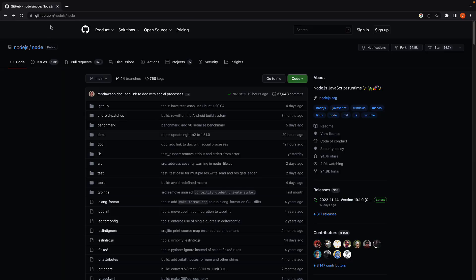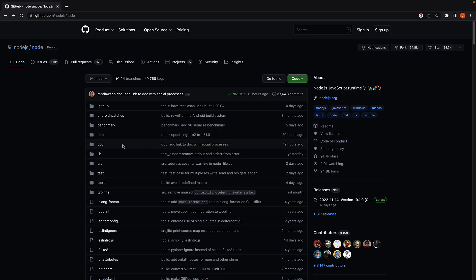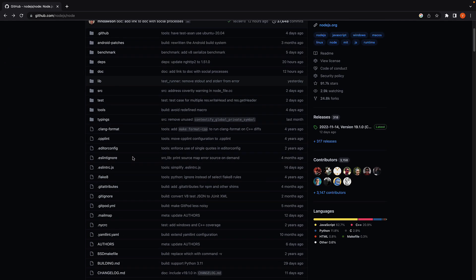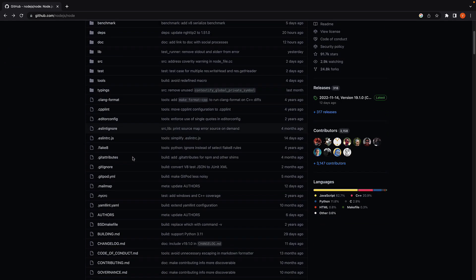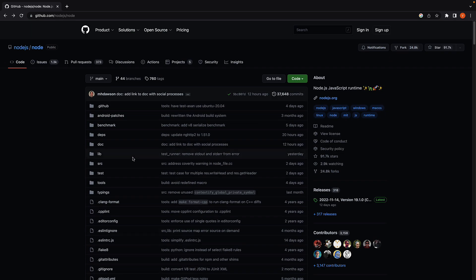I'm here at github.com/nodejs/node. This repo contains the source code for the Node.js JavaScript runtime. Here, I want to briefly talk about three specific folders.